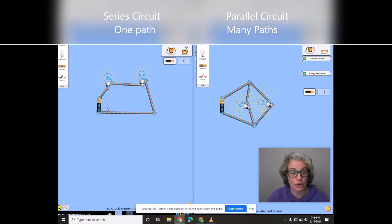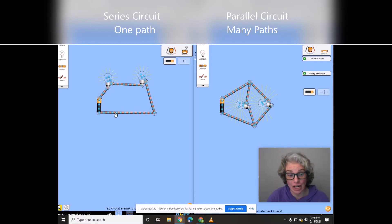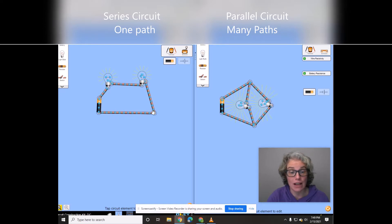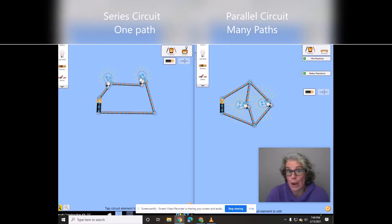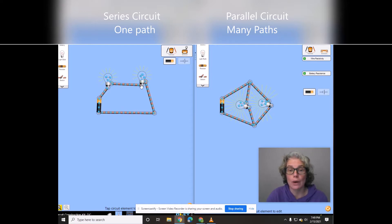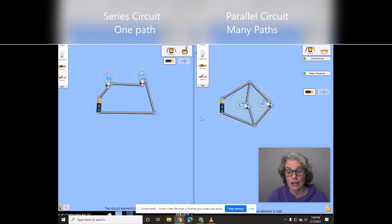You'll notice that each electron, which are these little blue dots, has to go through each light bulb. There's no way around it. They have to go through each light bulb when it's a series circuit.